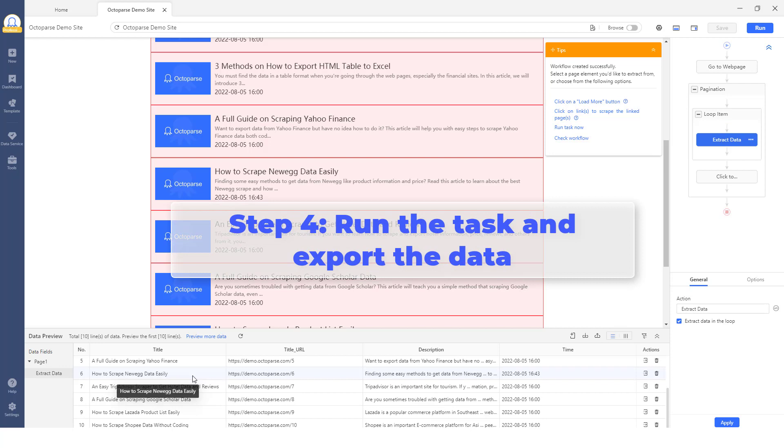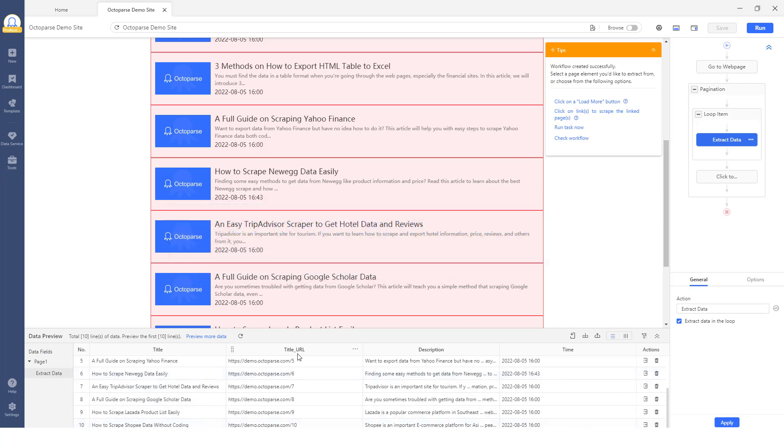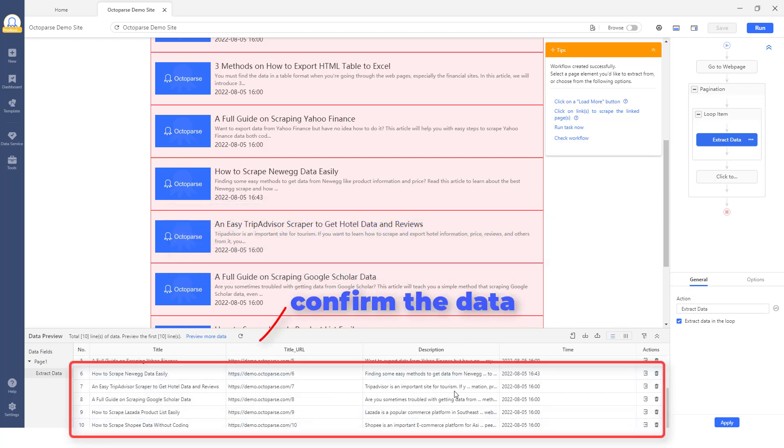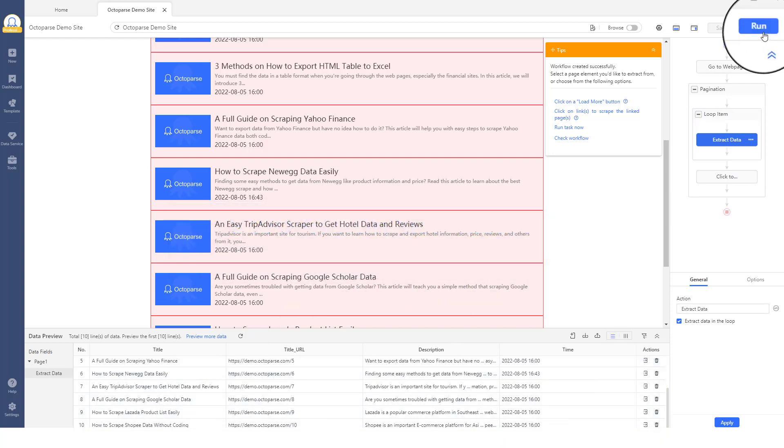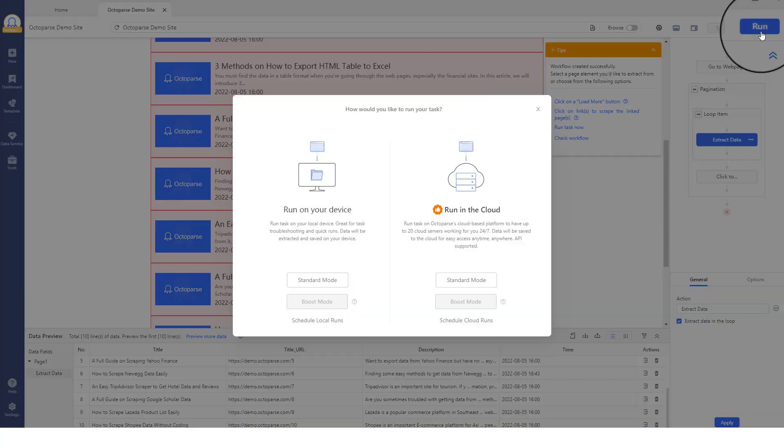Step 4: Run the task and export the data. Once you have confirmed that all the information is correct, you can run the scraper by clicking on the Run button. There are two ways to run your scraper: Local Run and Cloud Run.